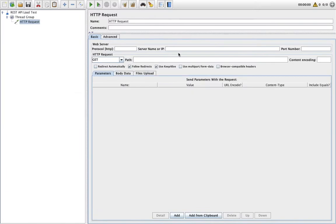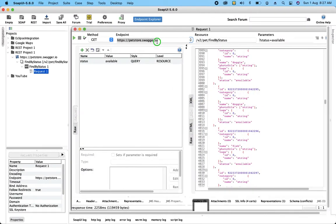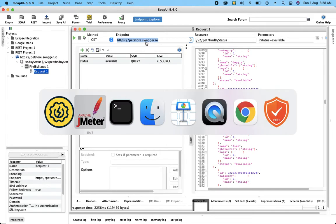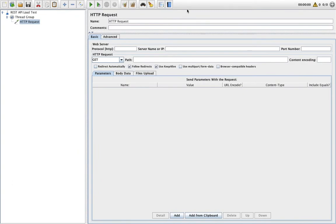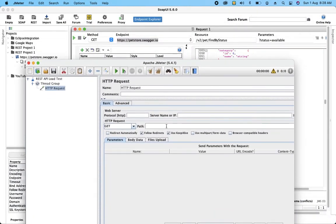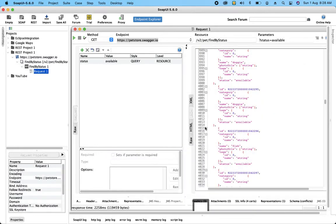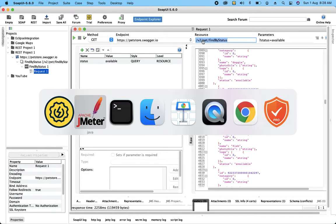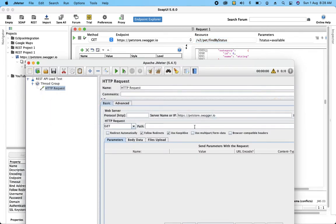Now I need to put in the endpoint or server name. Let me write it manually — HTTPS. I've given my server name. Now I have to set the path, which is basically the resource we talked about. Let me enter the path: v2/pet/findByStatus. That is what I have done for the path configuration.